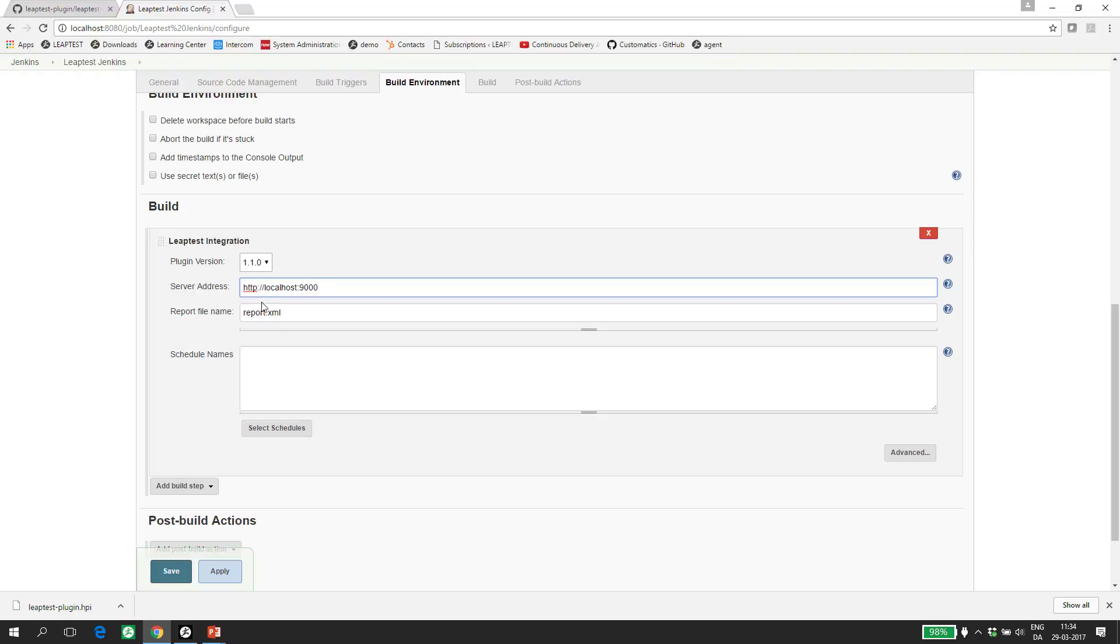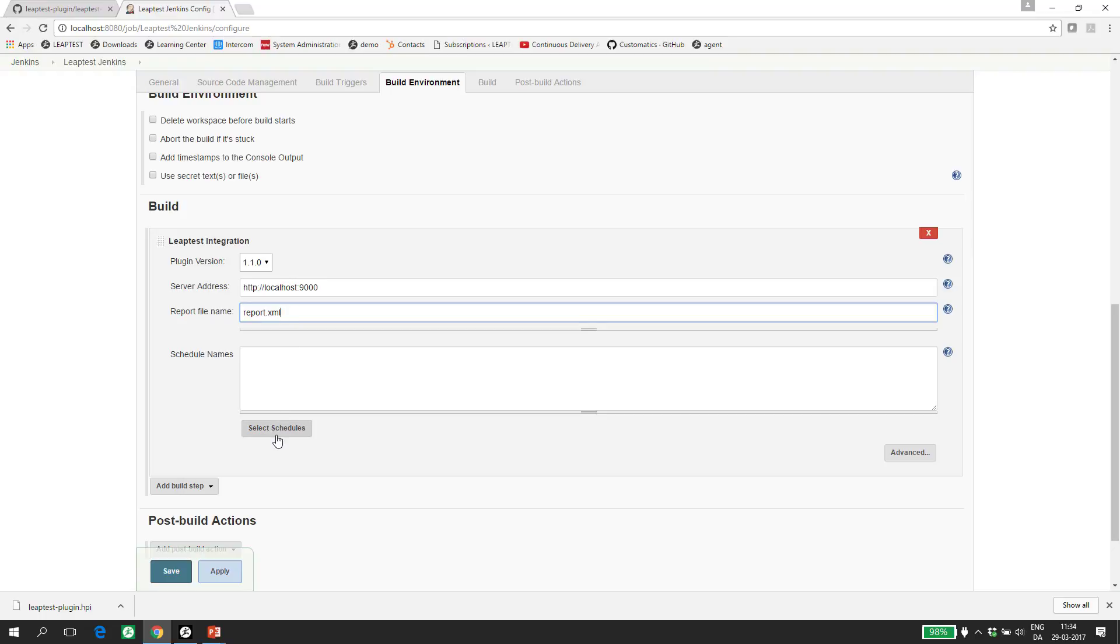The report file is the name of the file used to write the result of the test automation to. The result from Leaptest is converted into JUnit format, which seems to be the preferred format in Jenkins. In the scheduled name section, you can specify one or more Leaptest schedules that you want to run as part of the build step.